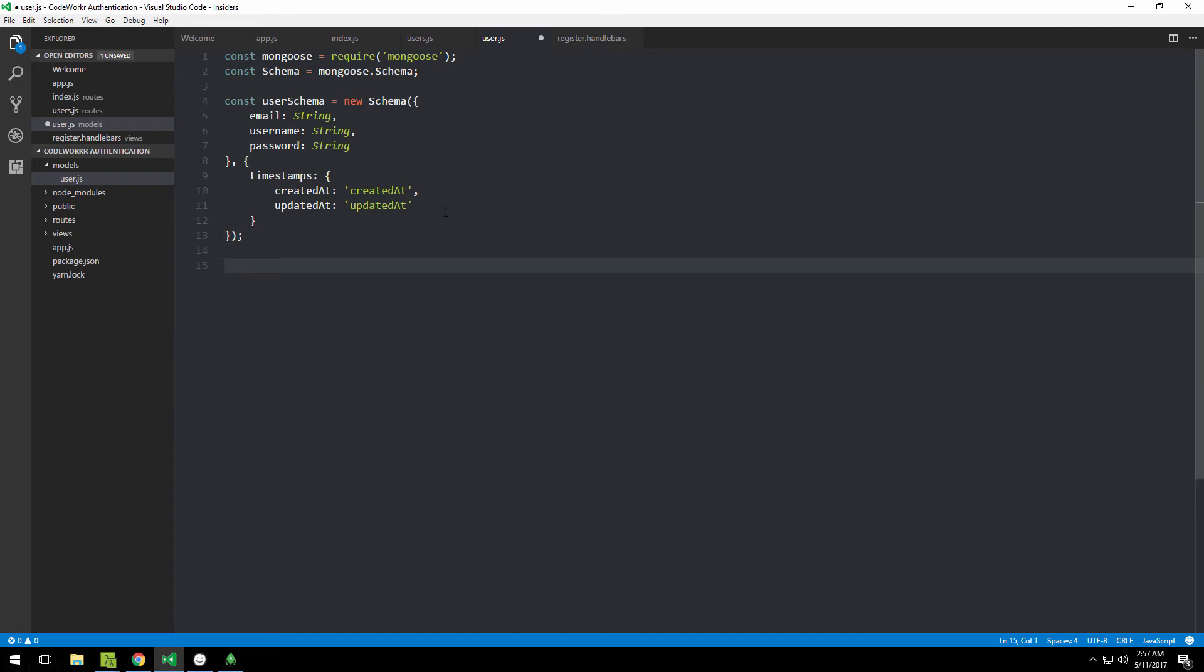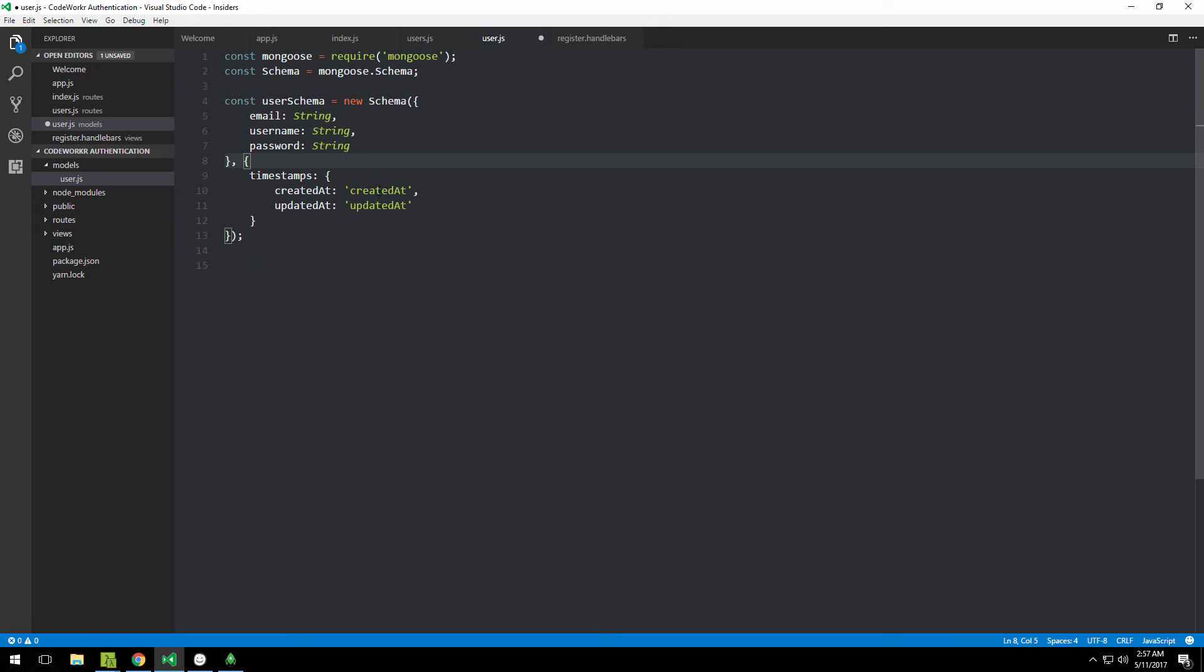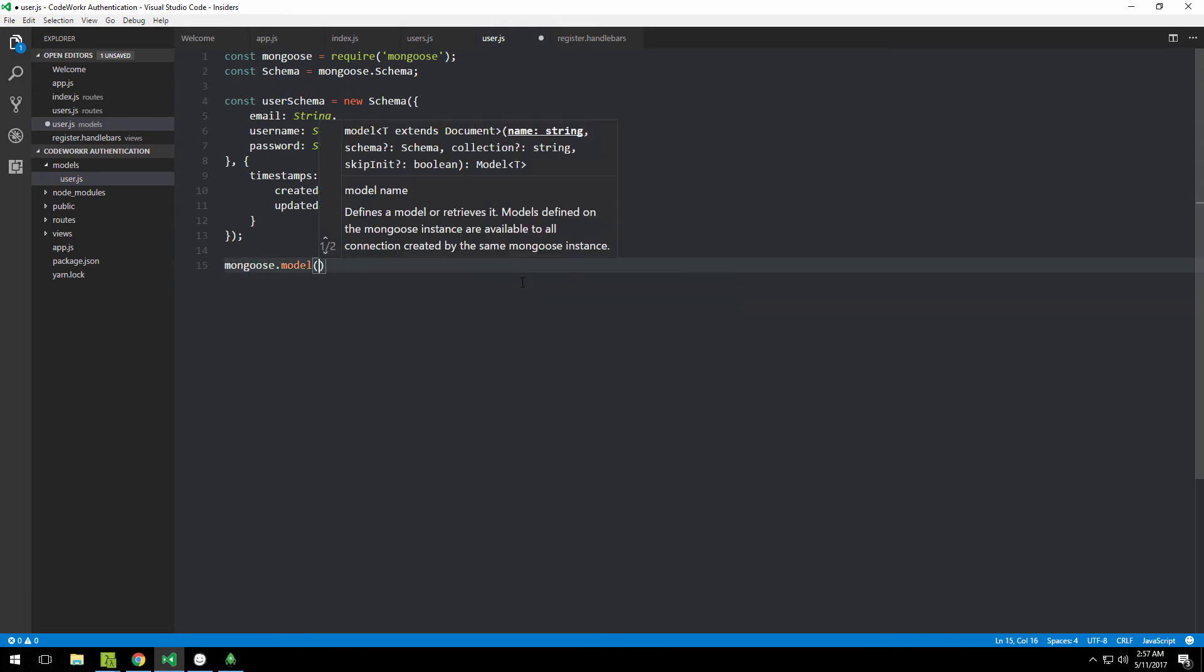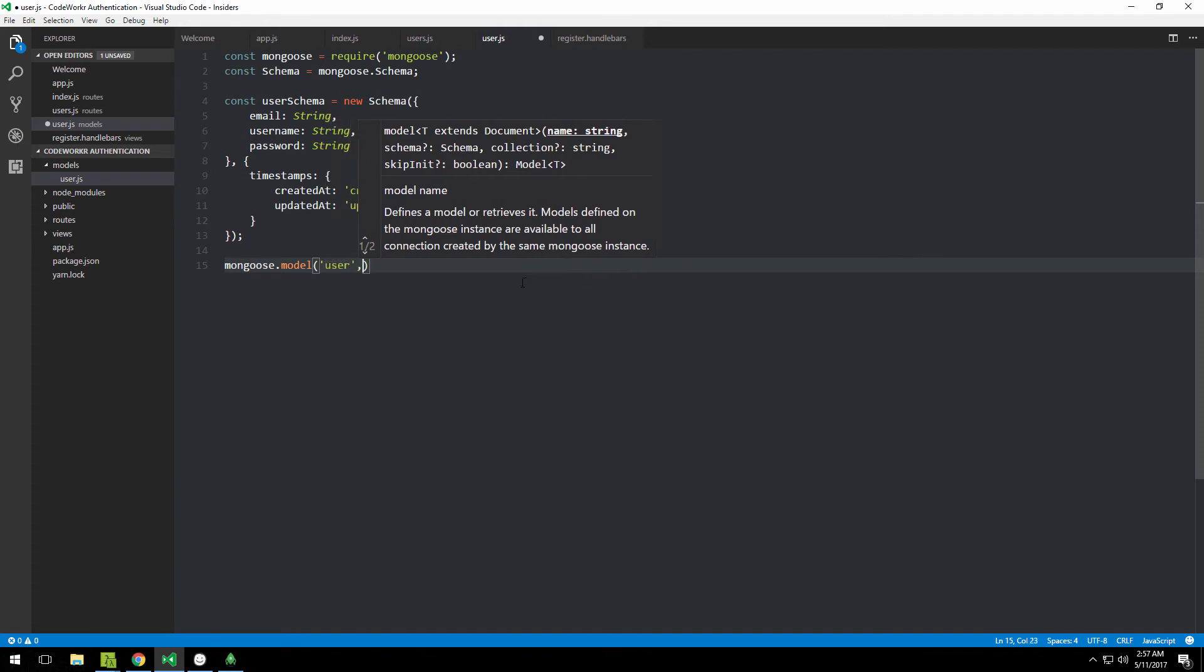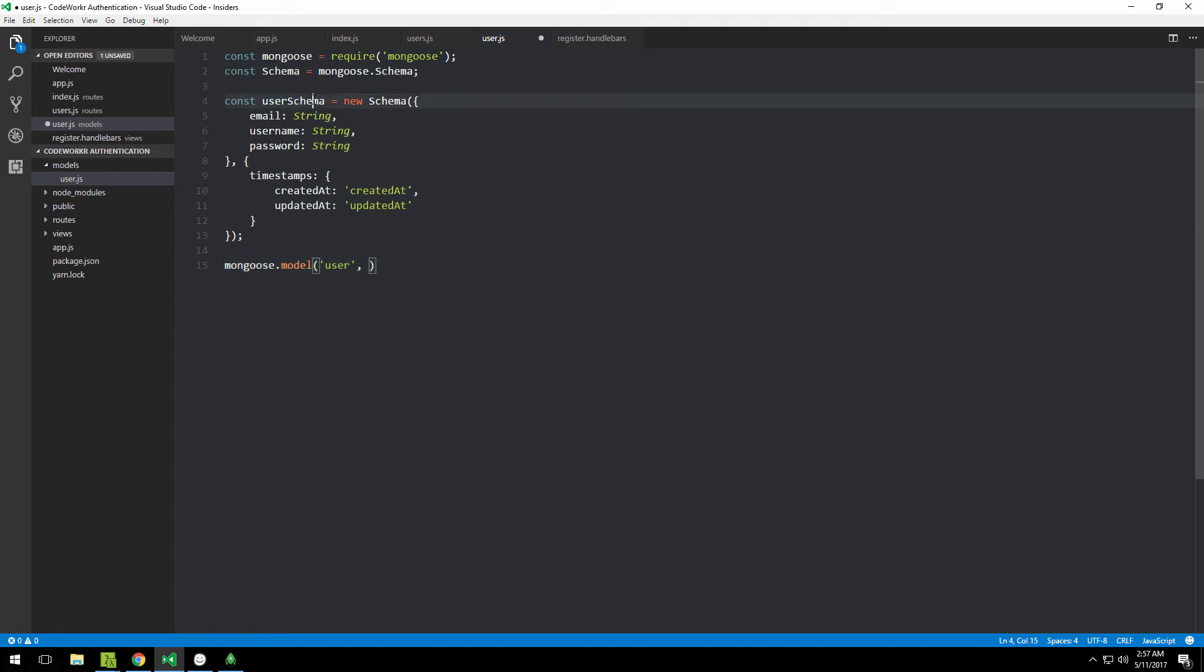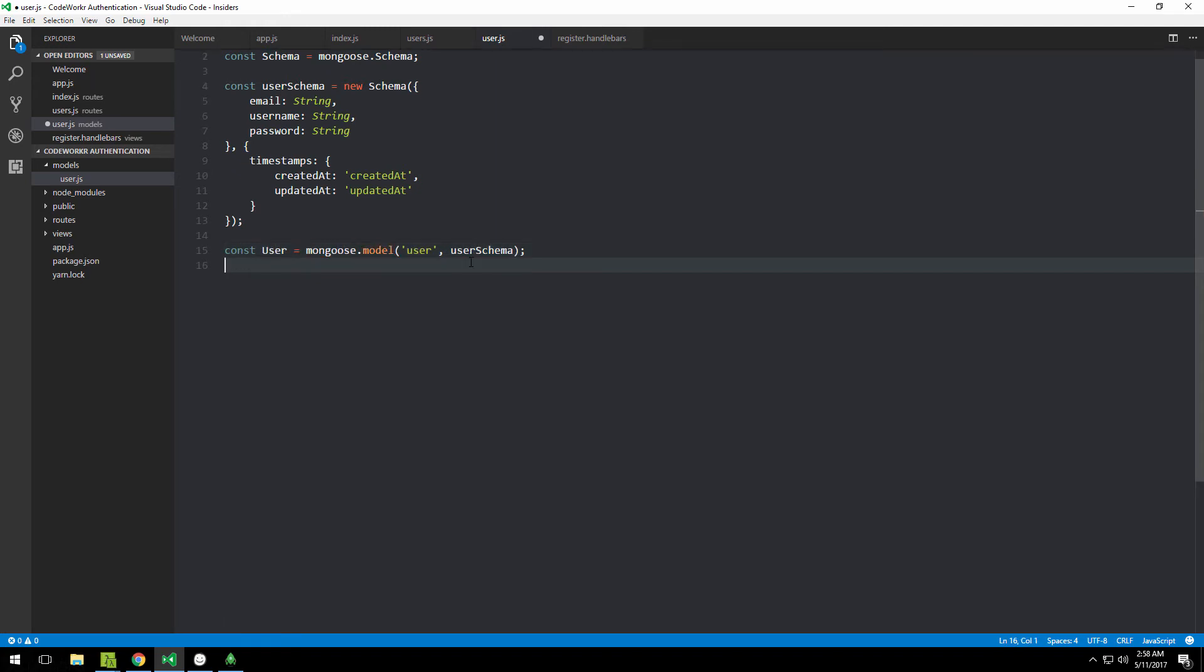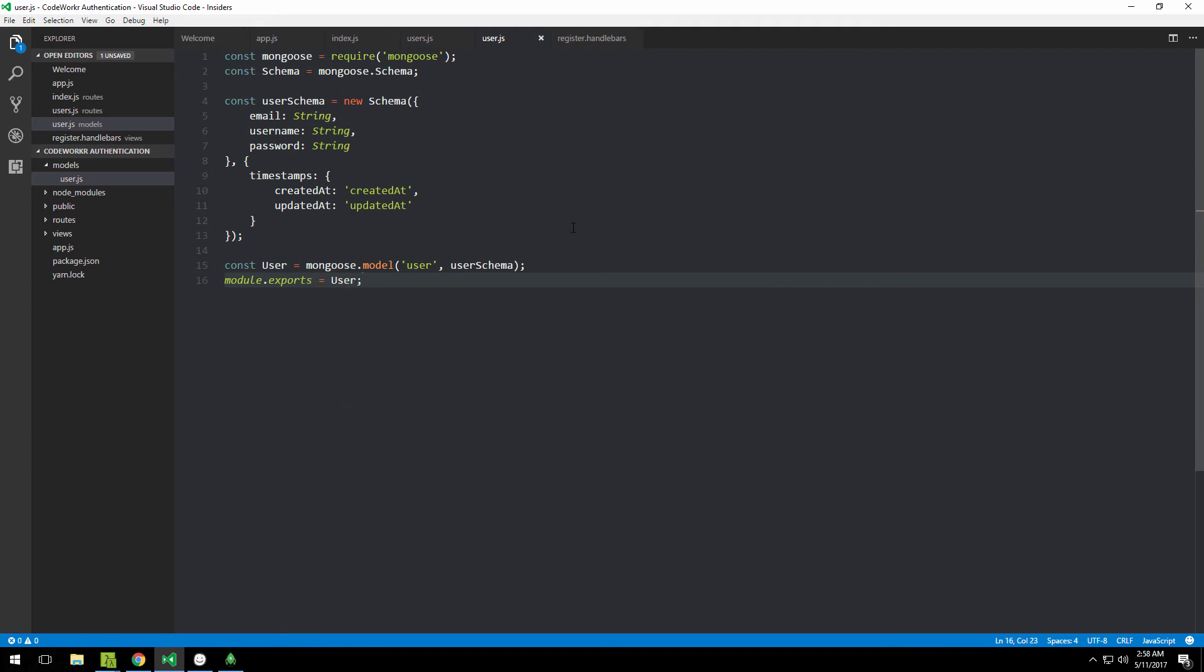That's done. The last thing we need to do is make use of this file in other files. But before we can do that, we need to build objects using this schema. We type mongoose.model, give it a name of 'user', and point to that userSchema. Now we need to export this so other files can access it. Let me save this into a variable and export that variable: module.exports equals user.